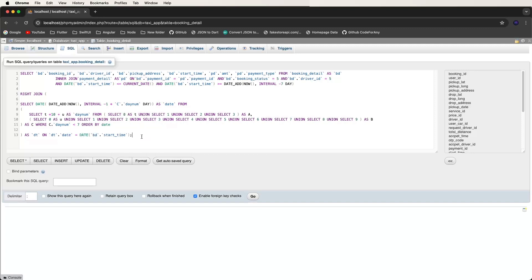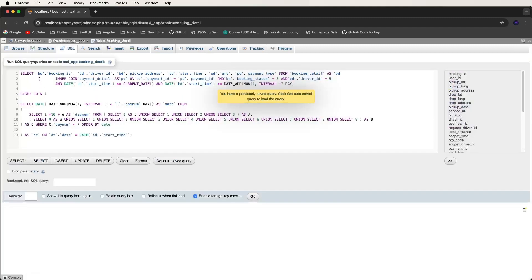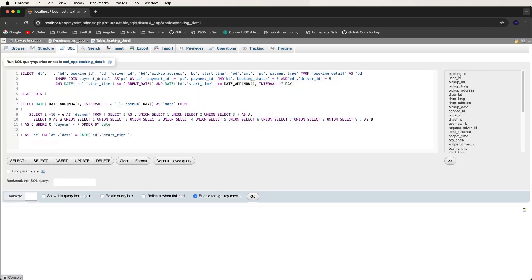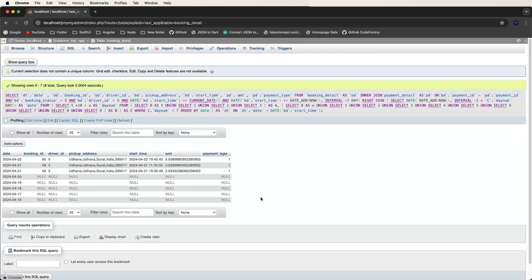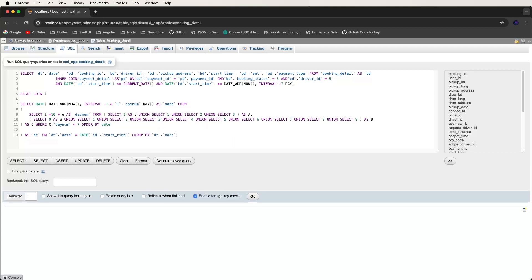Copy the query and click Go. We get data but dates are not showing. Need to show the date column — edit the query, write dt.date, and run again. Now dates are showing. We need the same date for both data sets, so use GROUP BY. Edit and write GROUP BY dt.date. Now remove unused columns like booking_id.